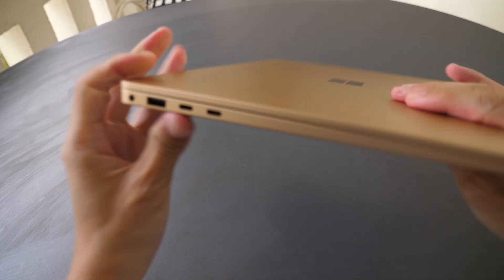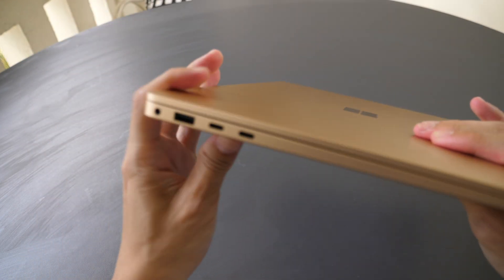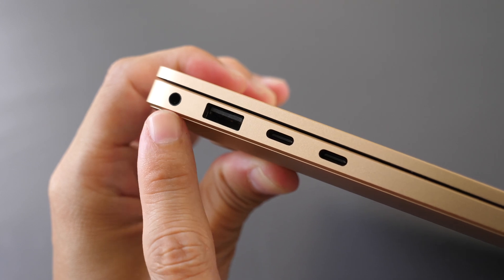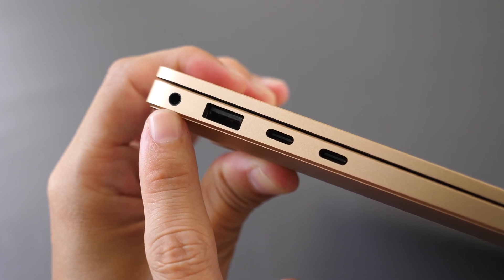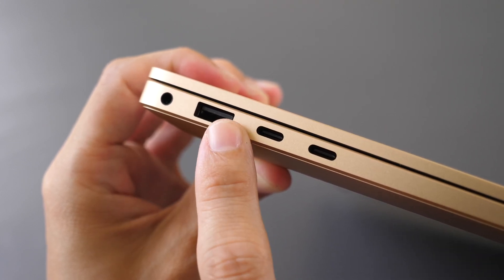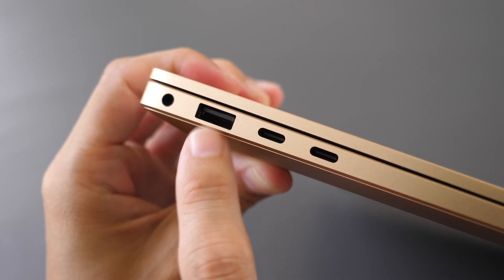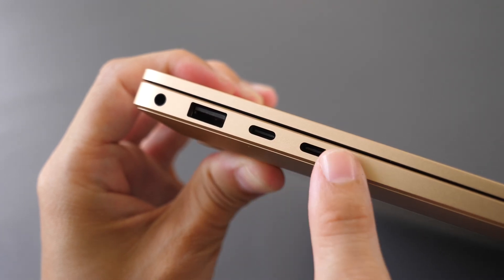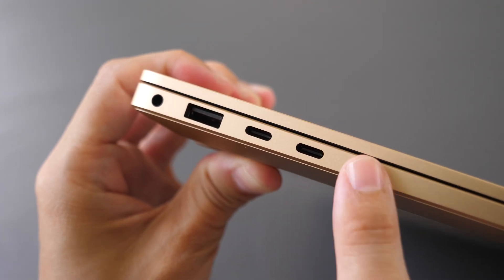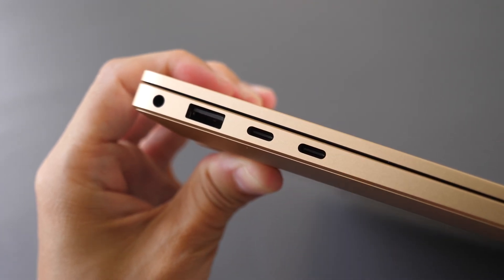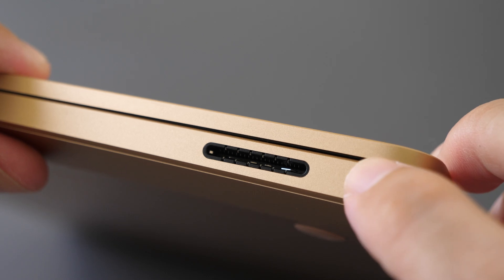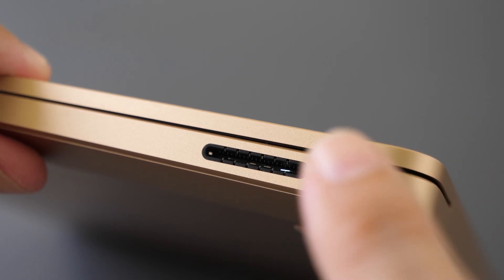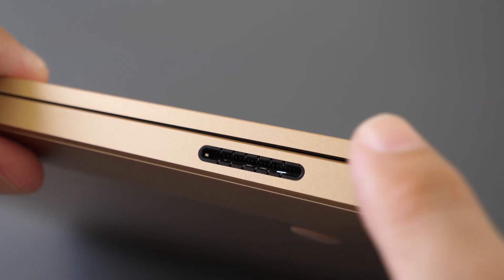On this side there is a 3.5 millimeter audio jack, USB-A with fast transfer speed, two Thunderbolt 4 USB-C ports. On the other side there is one Microsoft Surface Connect port which can be used with the included charger.